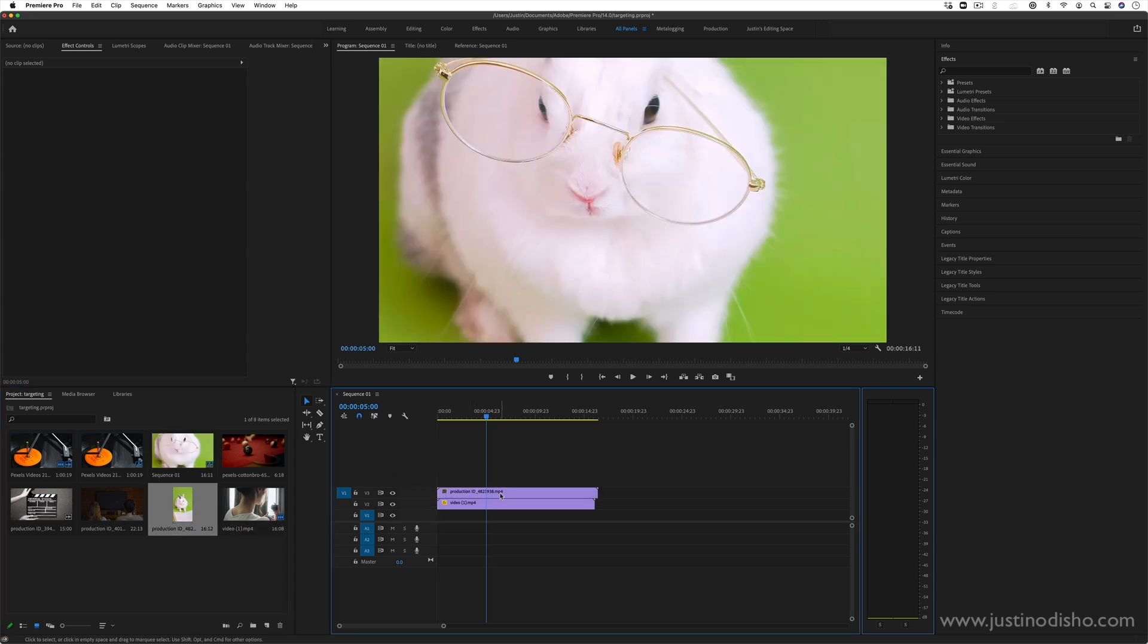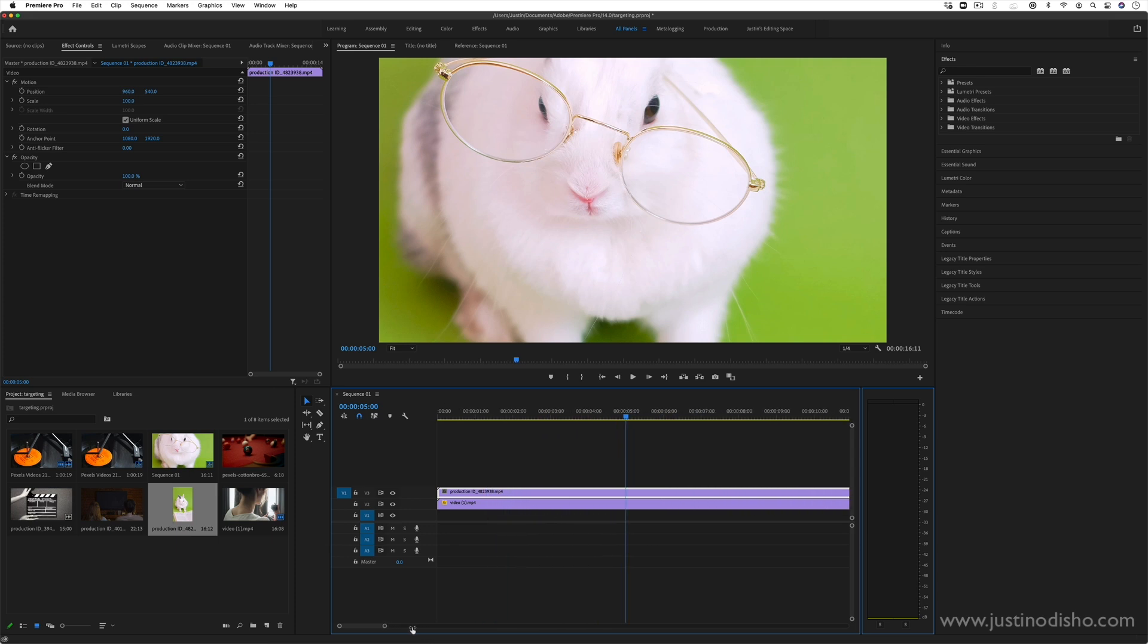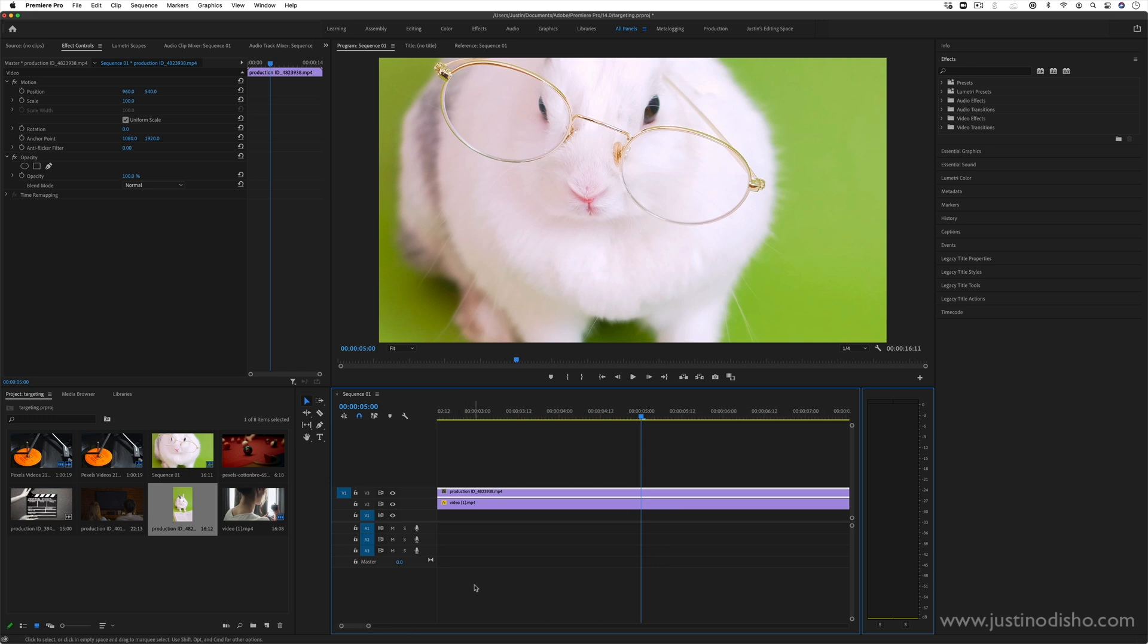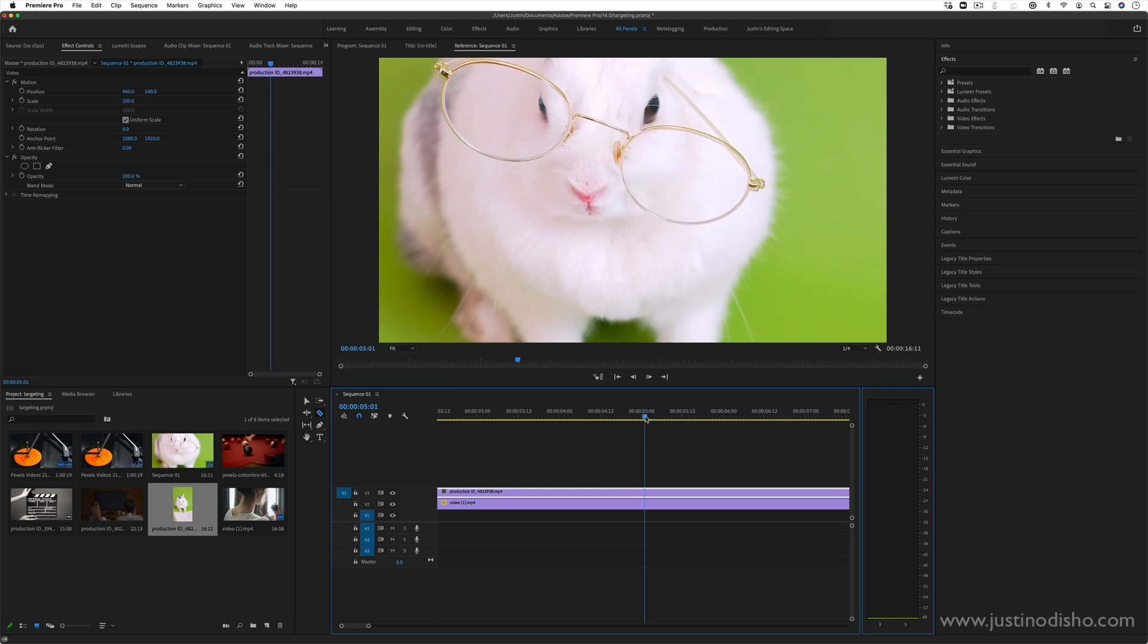I'll press C as the shortcut to activate my cut tool, which is also in the toolbar here—the razor tool. Wherever you want to insert your subliminal message, I'll do it five seconds in. I'll click to create a cut, then move one frame over using the right arrow key on my keyboard. You can see it's one frame in the timeline as well.